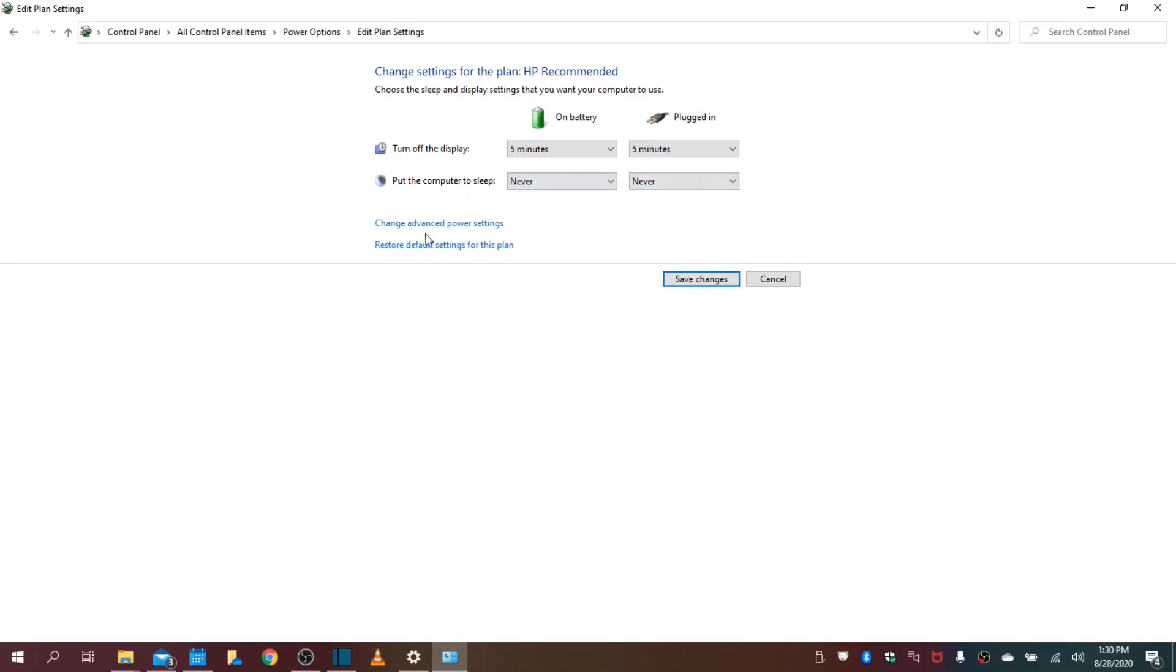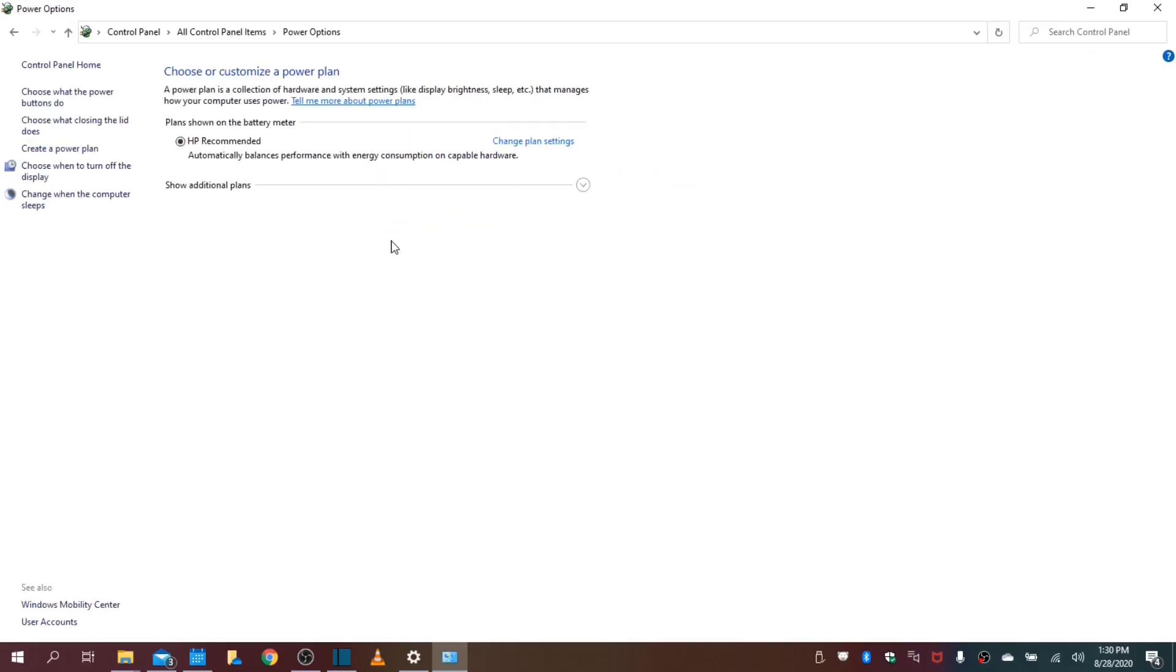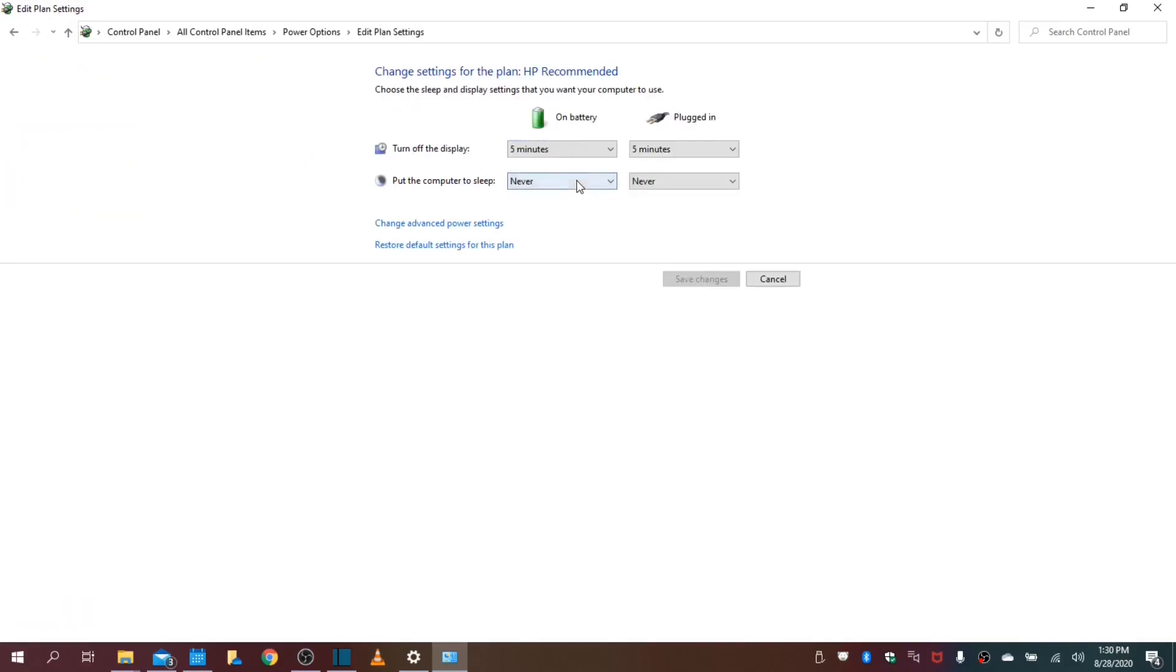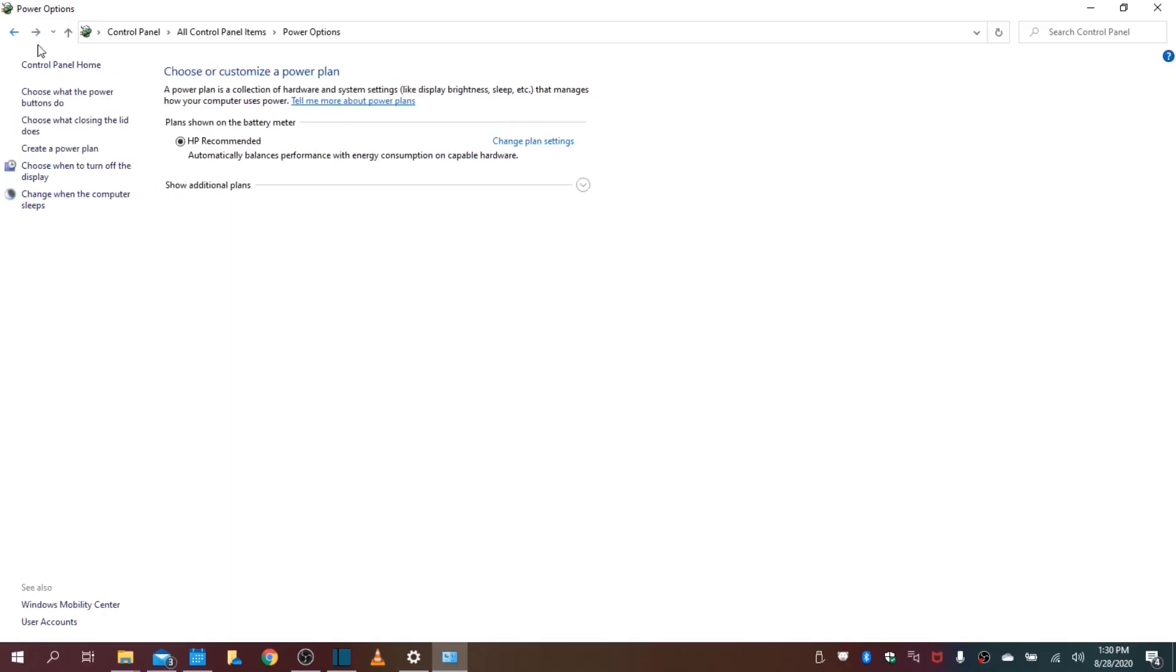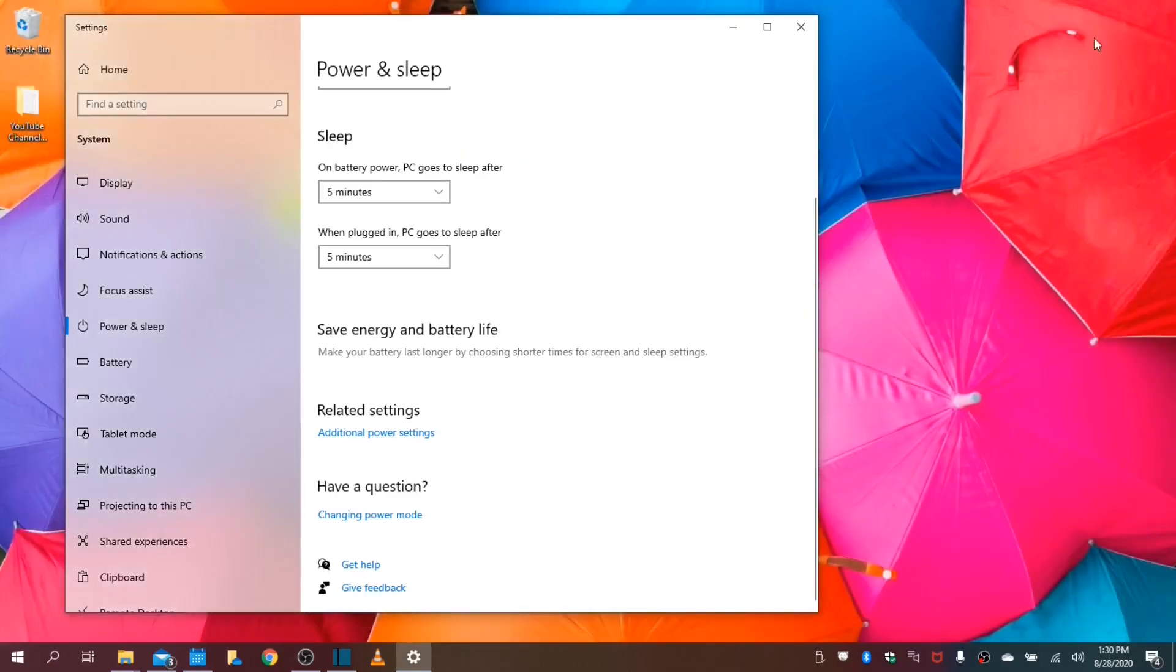And you go ahead and save these changes. It's the same settings as previously. We will close out of this.